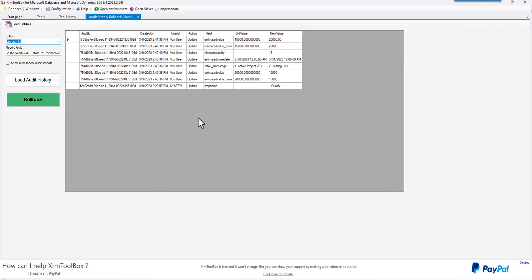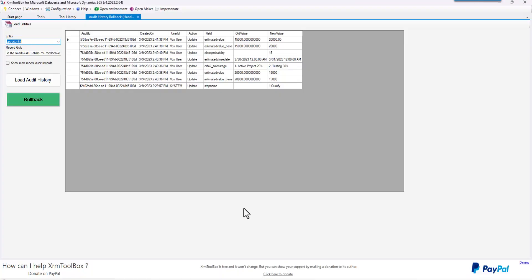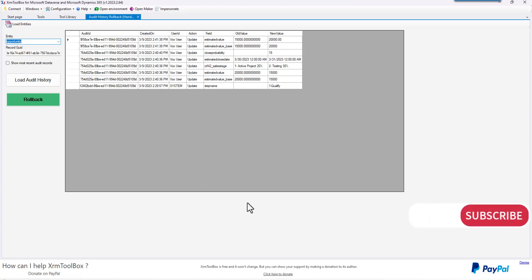Elegant, quick little tool for you to be able to roll back a history item when somebody's changed something or they can't remember something. It makes it quick and easy — just another one of the great XRM Toolbox tools. If you do use the tool, make sure that you give them a donation. It's great what they've done with this product — I use it every day and I'm a huge proponent of it. If this is your first time on this channel, give us a like and subscribe, and we'll be able to make some more of these for you.